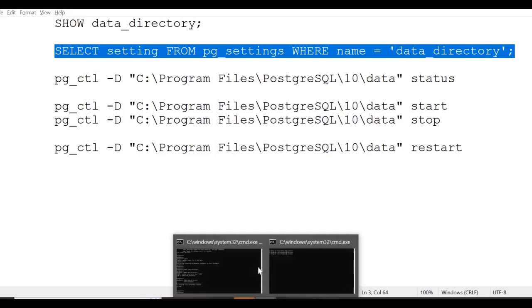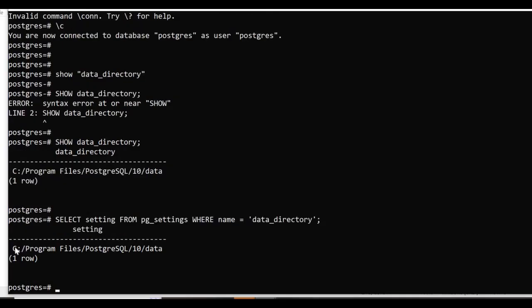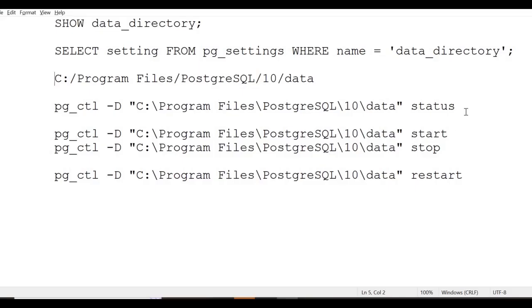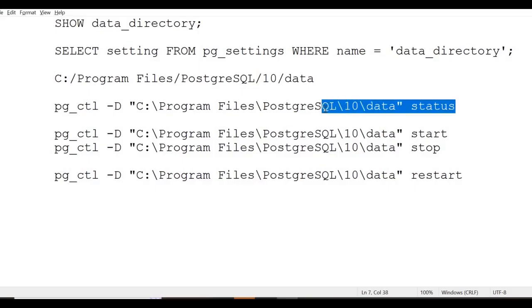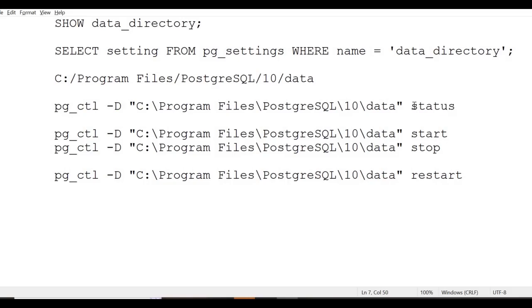This is the data directory. To see the status of this Postgres instance, you can execute this command: pg_ctl -D and then the data directory and status. You just need to change the last word.